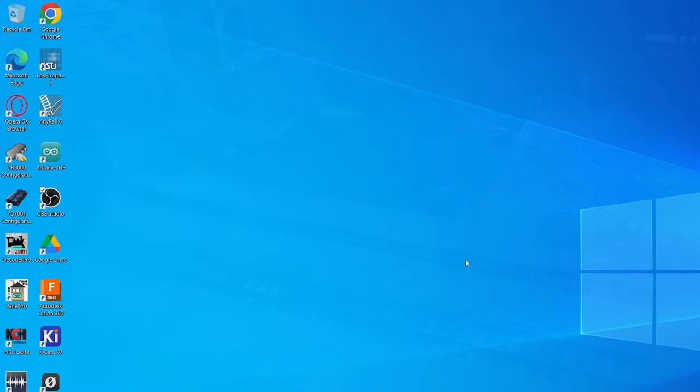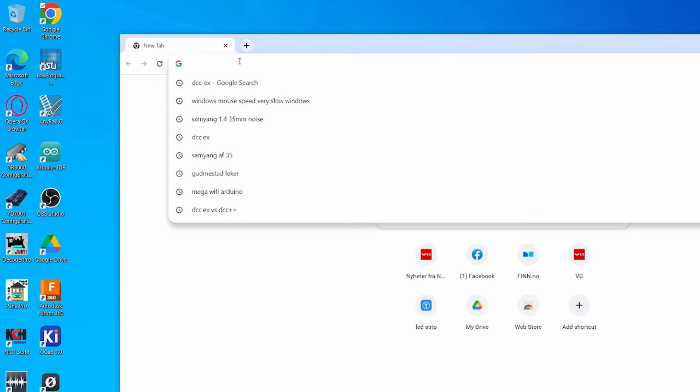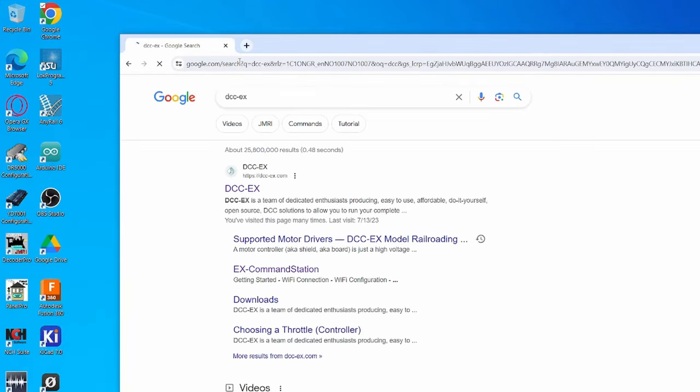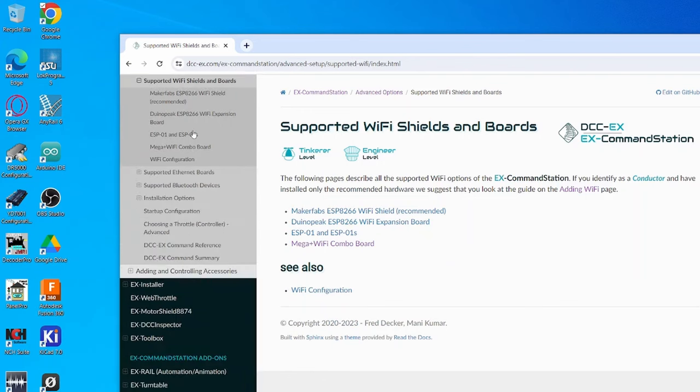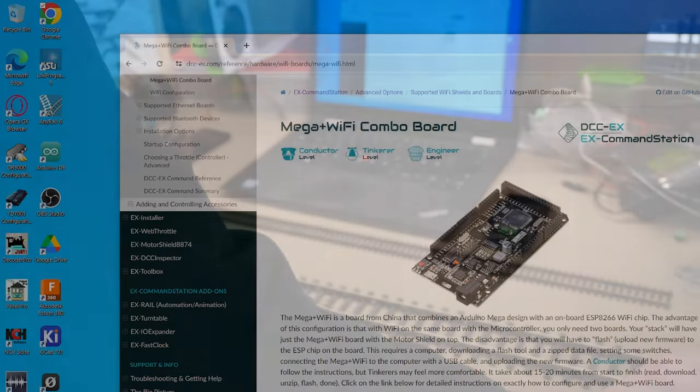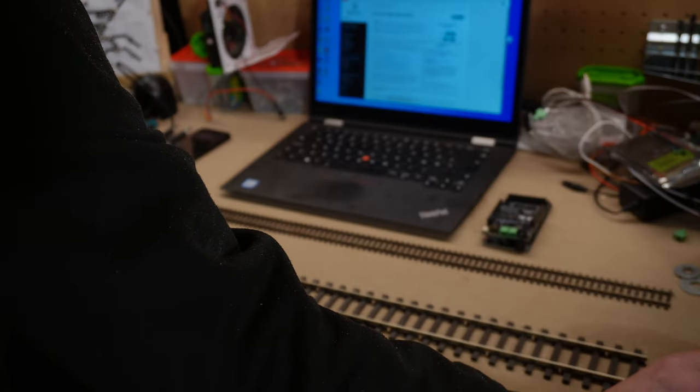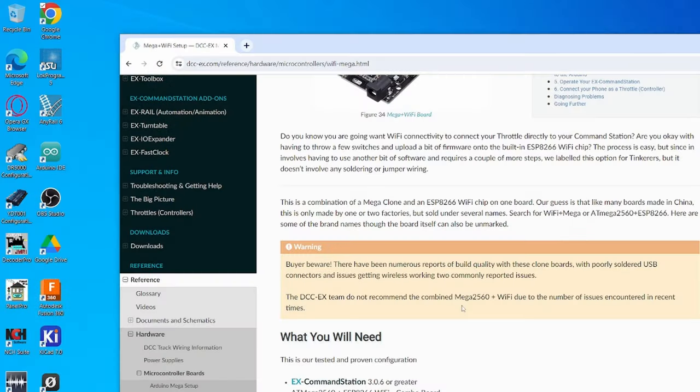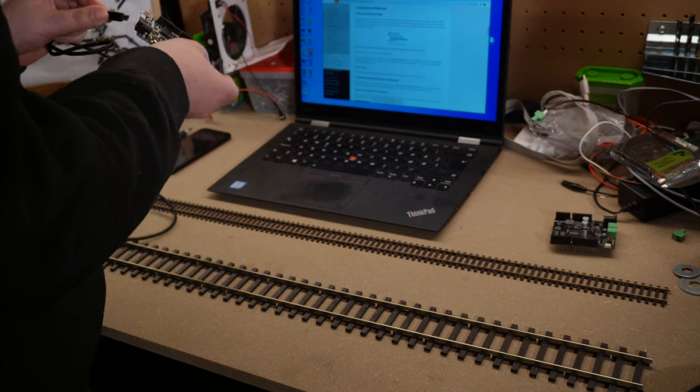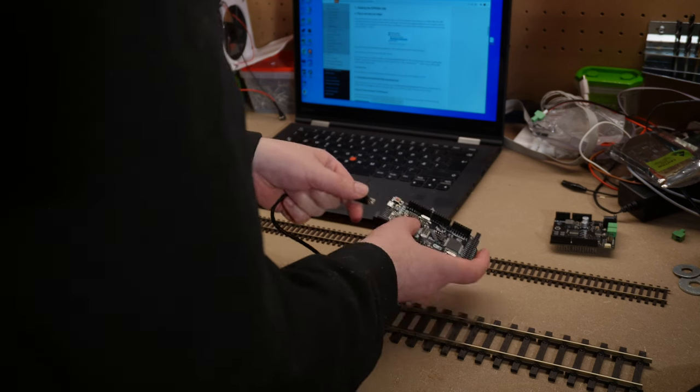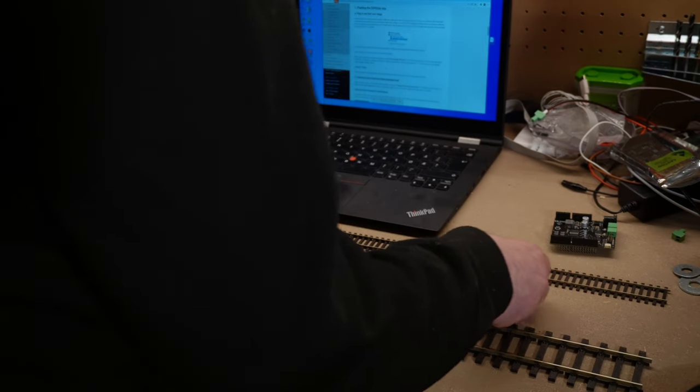The first thing you need to do is open a web browser and find the DCC-EX website. We need to find the supported Wi-Fi shields and boards page. As you can see this is a Wi-Fi Arduino Mega combo. So we need to do some special setup for this. And it says here that the DCC-EX team do not recommend this combined Mega 2560 plus Wi-Fi, but that's what I have. So the first thing we're going to do, we're going to connect it to a computer, and it should automatically set up a USB serial port.